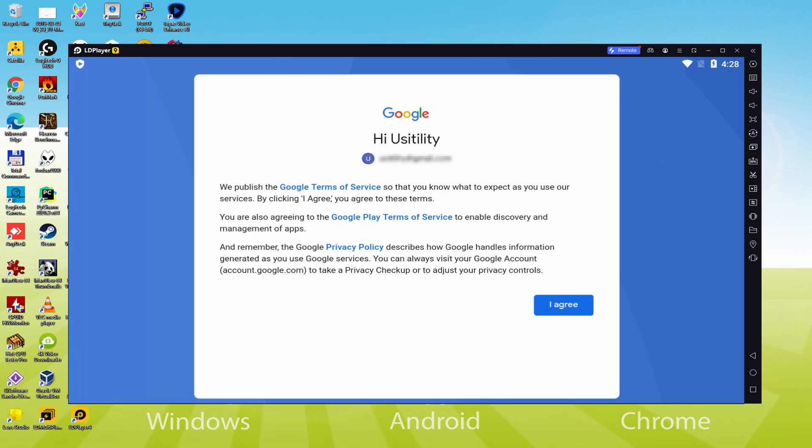That's all, information inserted. Here is Google welcoming us and supplying us the terms of service. We must approve them by clicking I agree.